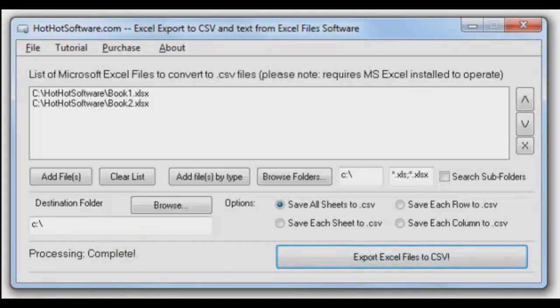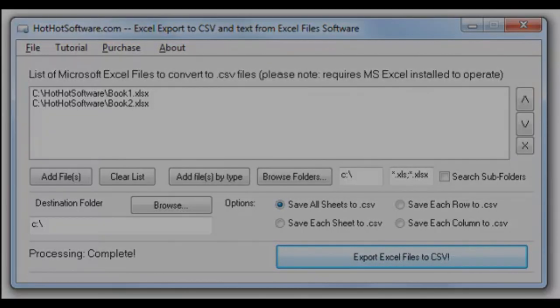It's very simple to use. HotHotSoftware—you can check it out on our website. Click the link below for more. Thanks for watching.